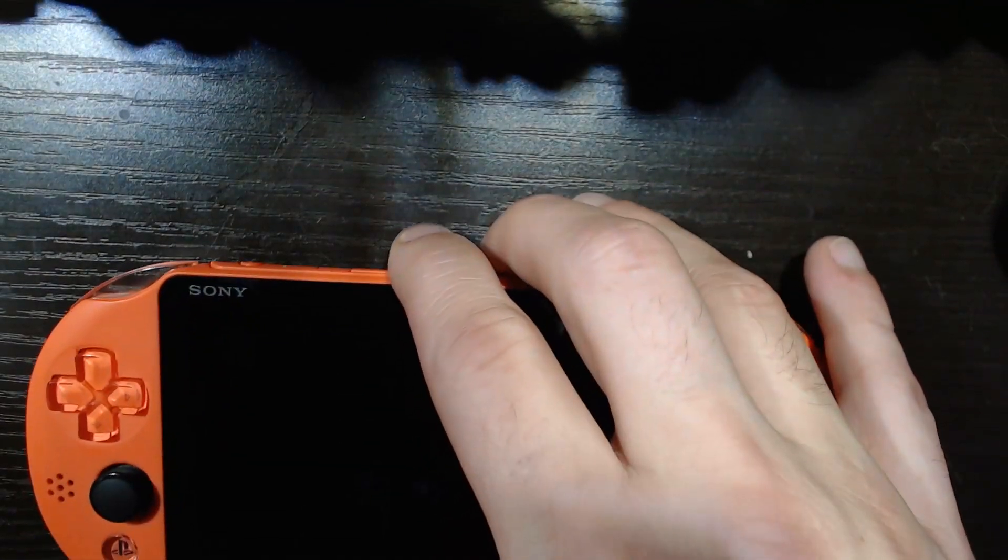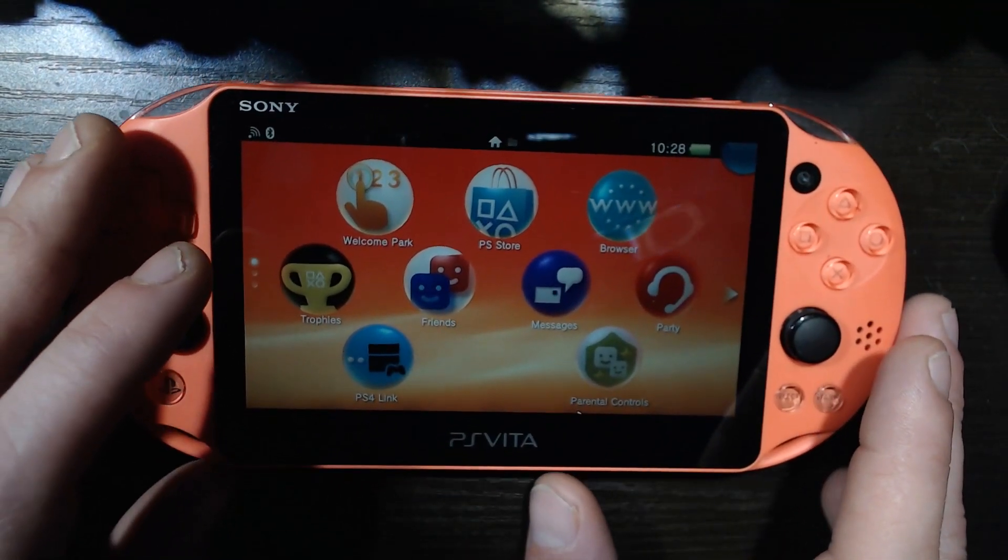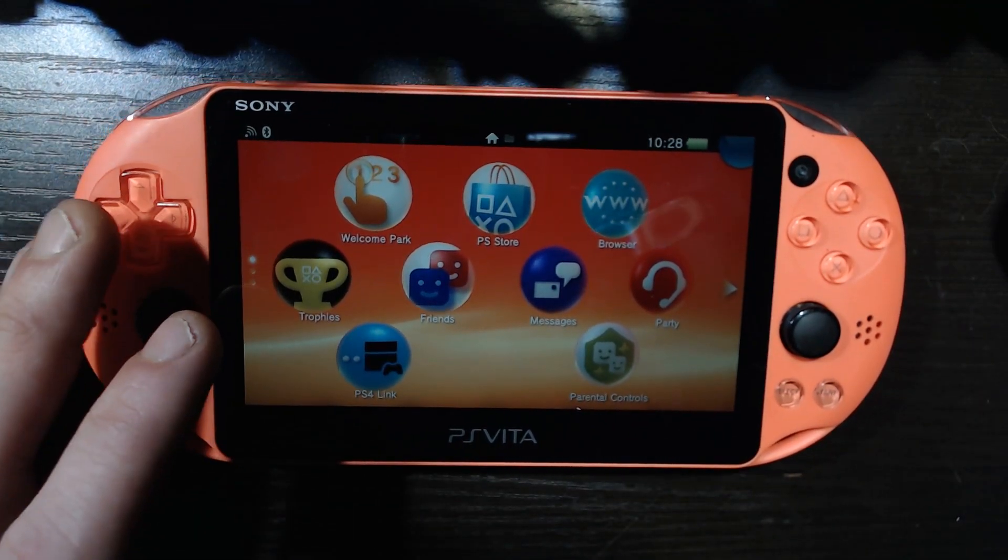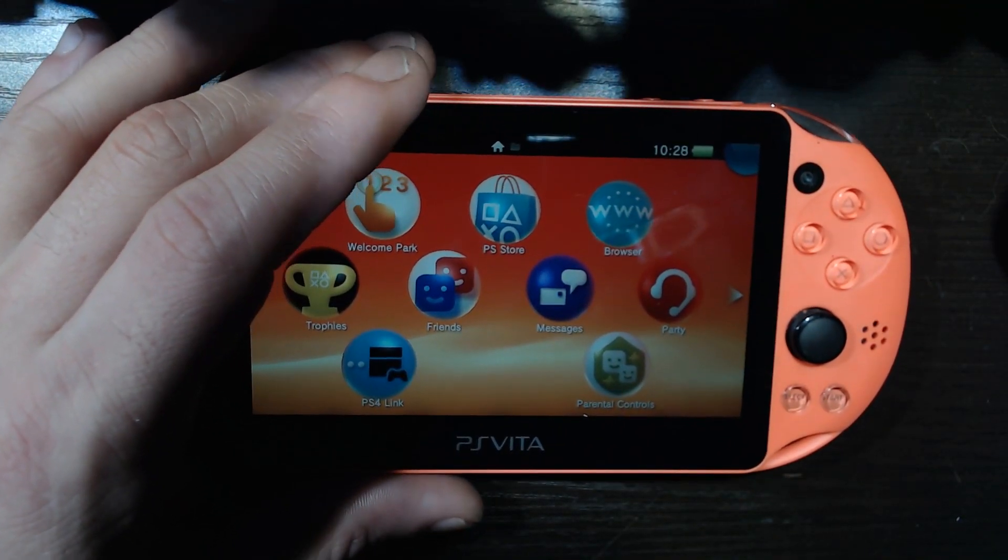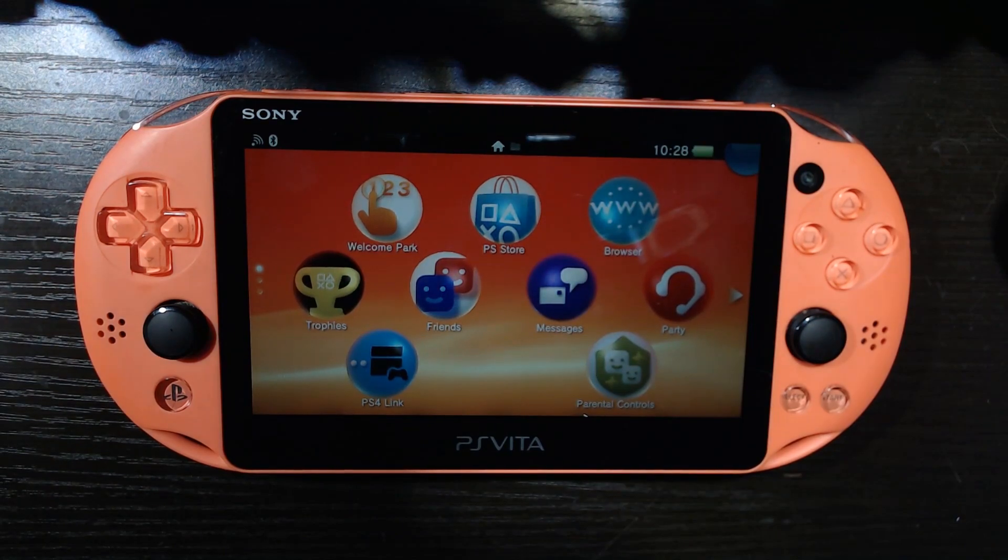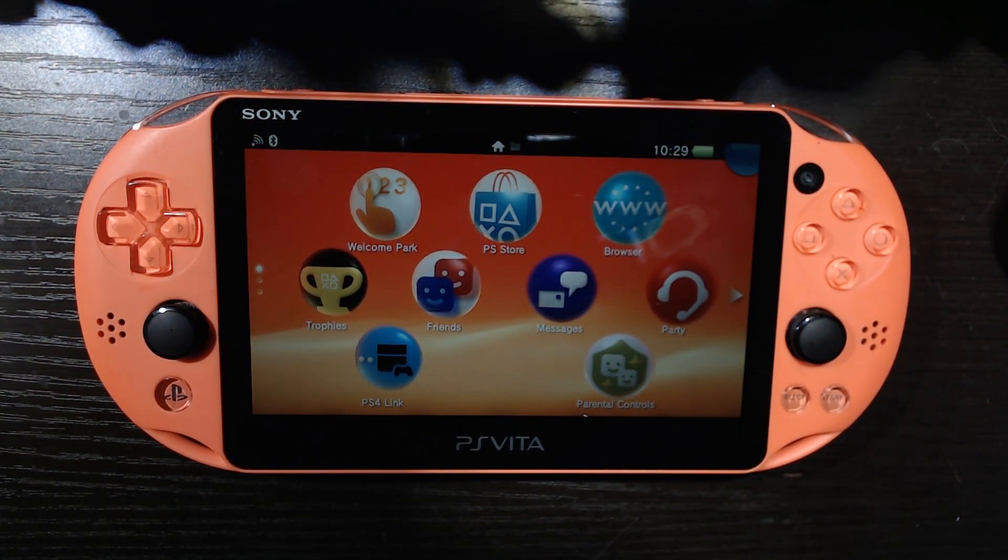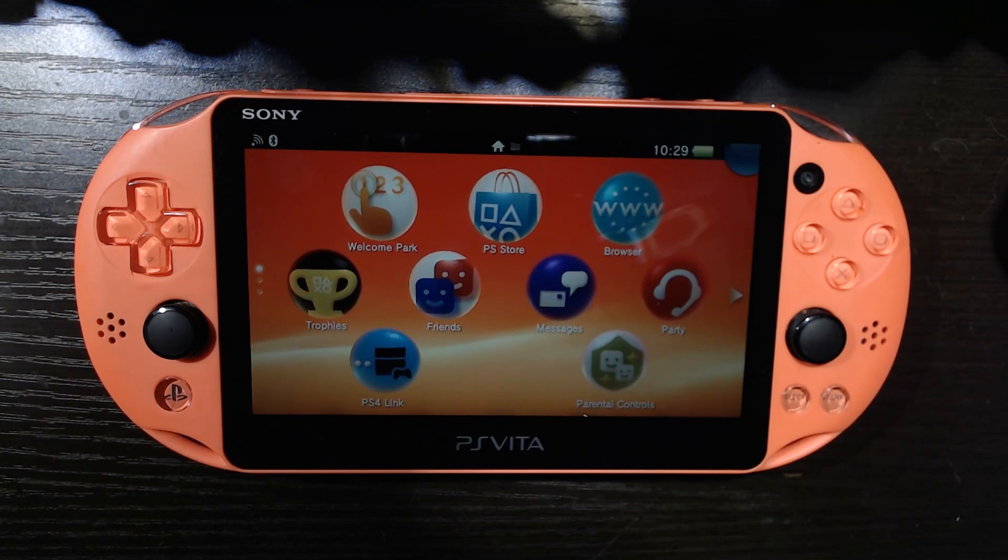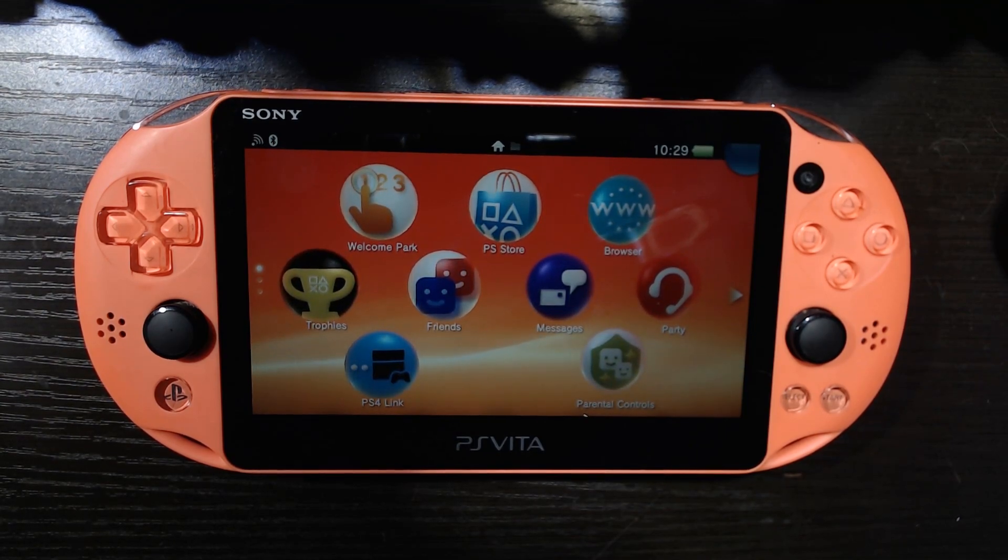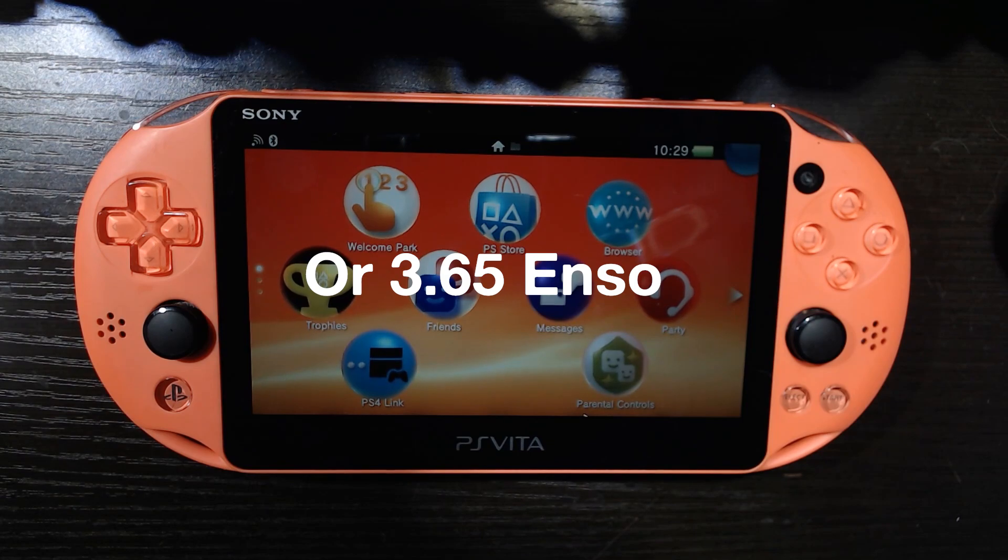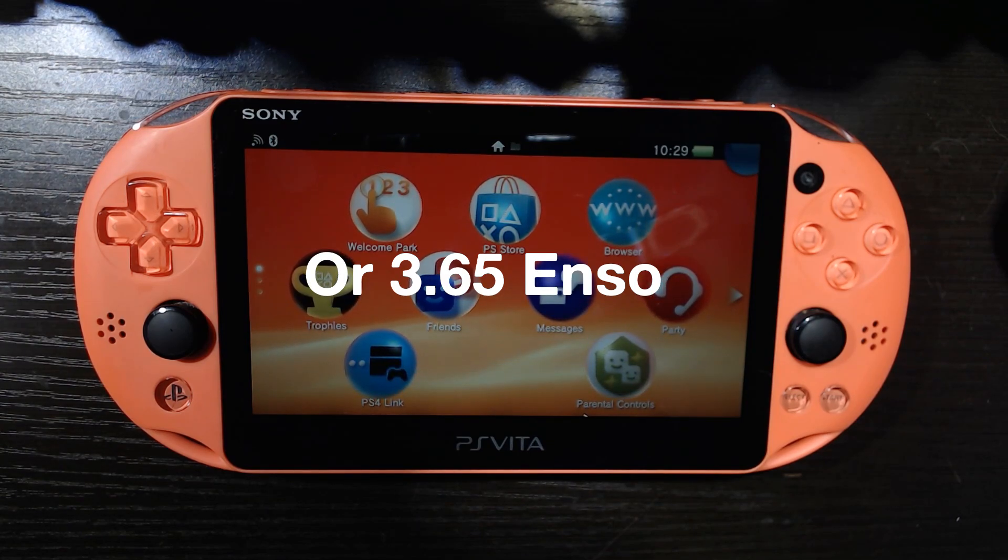So before we get into setting up this guy, we're going to want to grab one file, one VPK program that we're going to install on our Vita from the interweb. So we're on 3.60 Enso. If you're just popping in, this will work on any version.